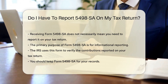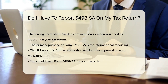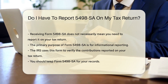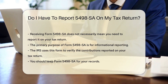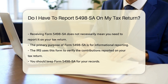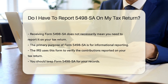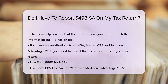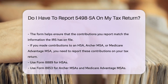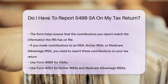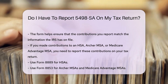However, receiving Form 5498-SA does not necessarily mean you need to report it on your tax return. The primary purpose of Form 5498-SA is for informational reporting. The IRS uses this form to verify the contributions reported on your tax return. You should keep Form 5498-SA for your records, as it helps ensure that the contributions you report match the information the IRS has on file.